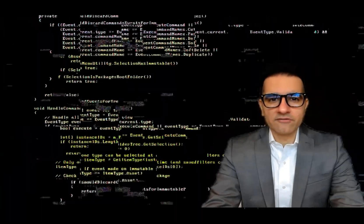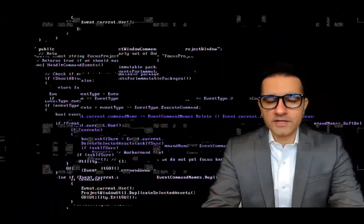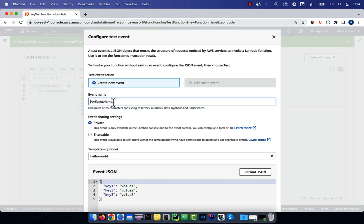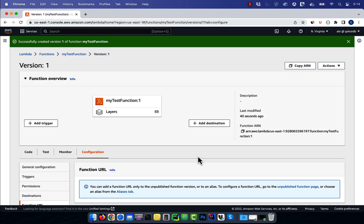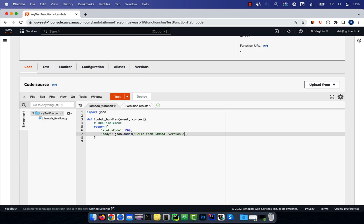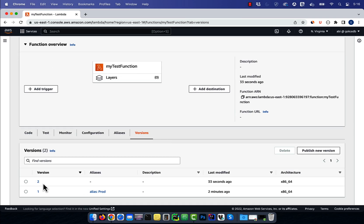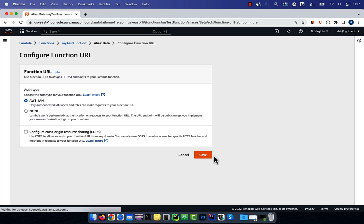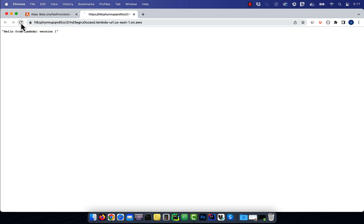Hi guys, this is Abhi from GokchaDB. In this video, you're going to learn how to use aliases and versions with Lambda in AWS.